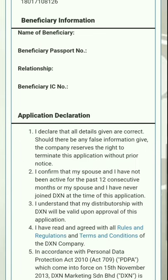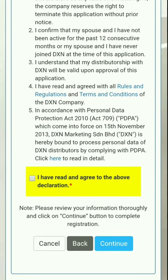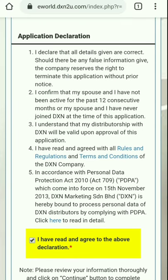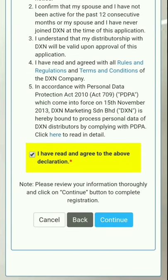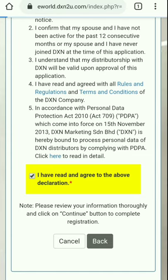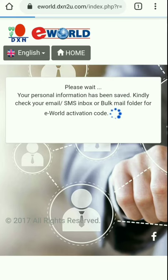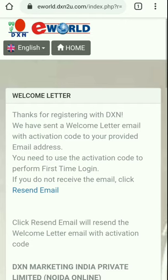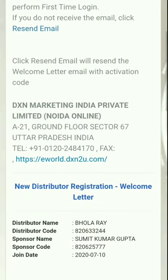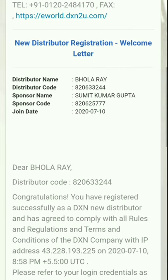Cross-check all the details you have provided. First, tick the yellow rectangle where 'I have read and agree to the above declaration' is written — tap that and it will mark a checkmark in that box. After that, just continue. That is the entire process of joining DXN. After loading, a distributor code is given from which you can purchase, start building your network, and begin your business in DXN.